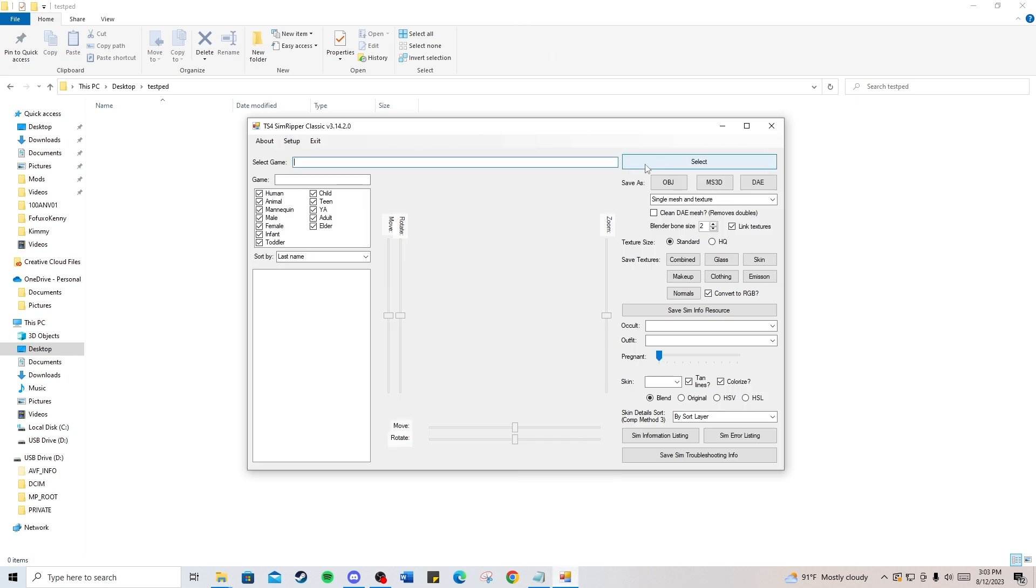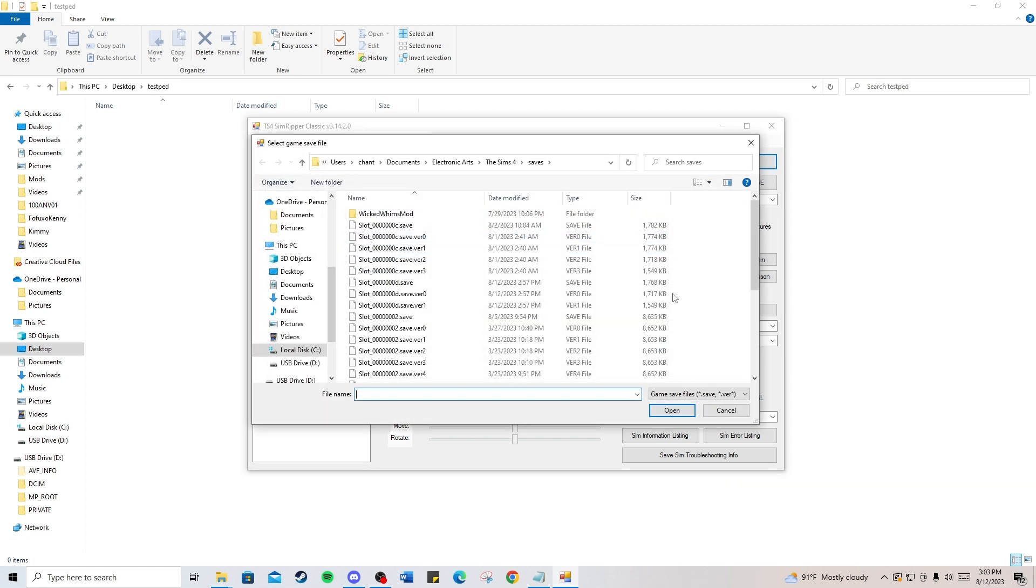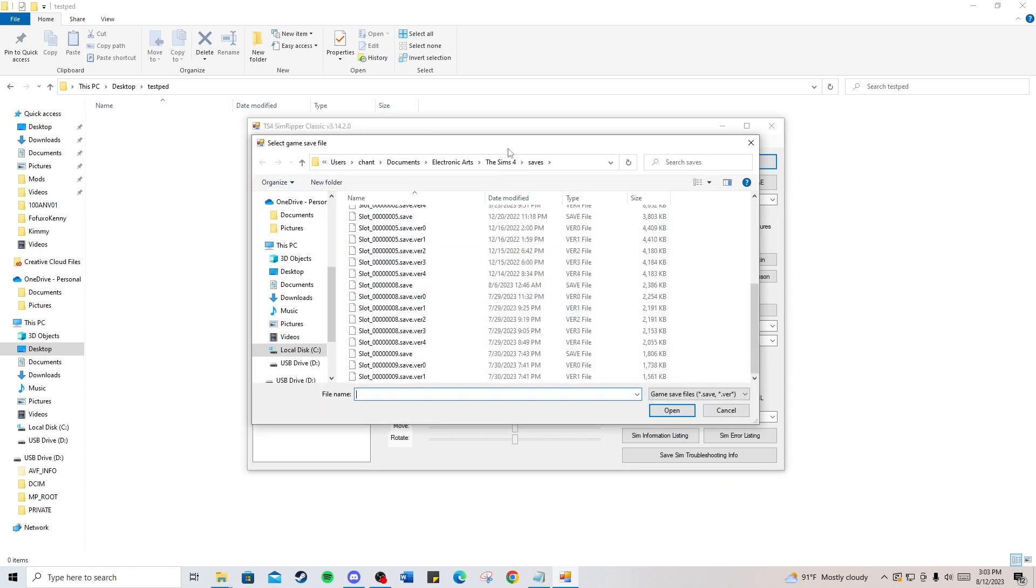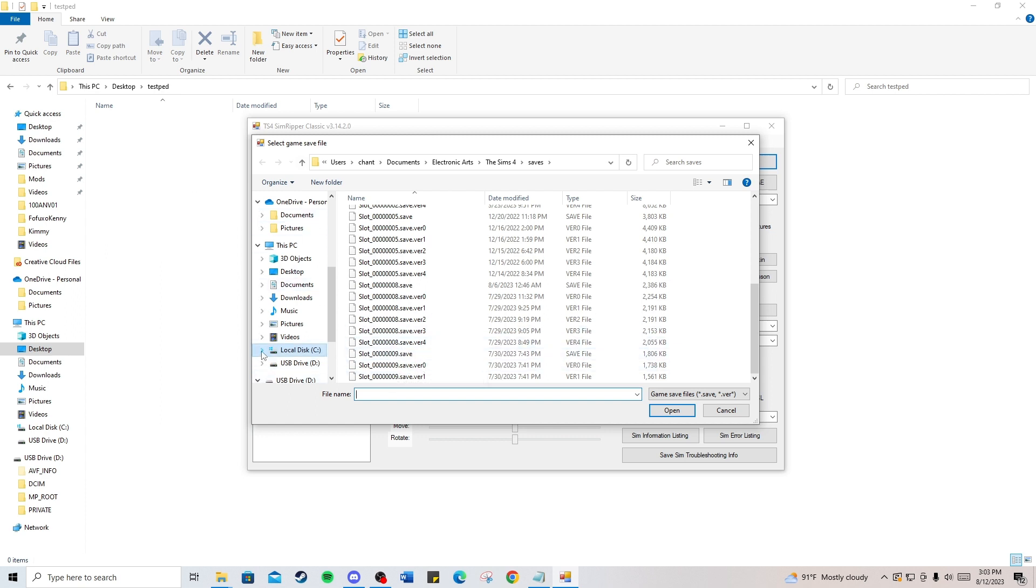Once you're in the SimRipper, hit select up here. You may not already be in your Sims 4 save files. To get to the save file, you'll need to go into your local C drive,